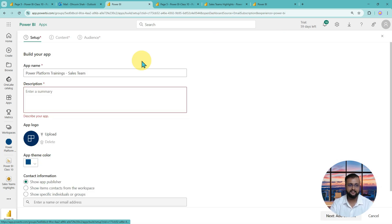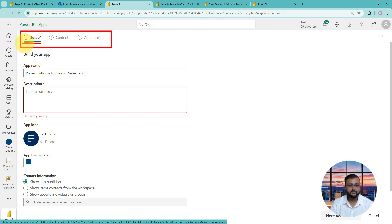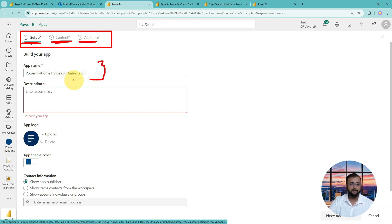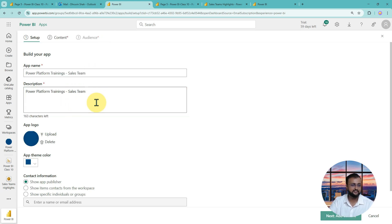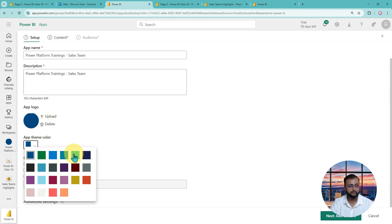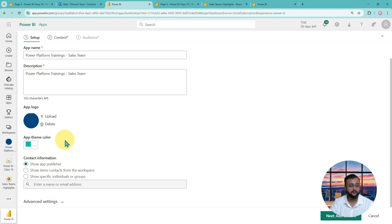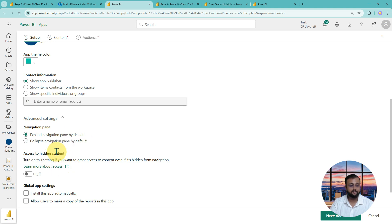When you click on Create App, it shows you options where you need to provide the name of the app. It comes with three steps: first is Setup, second is Content, and third is Audience. In the first step, provide the name of the app — I'm providing 'Power Platform Training Sales Team'. You can add a description, upload a logo, and select a theme color. There are also advanced settings such as enabling a left pane or setting the app to be automatically installed.